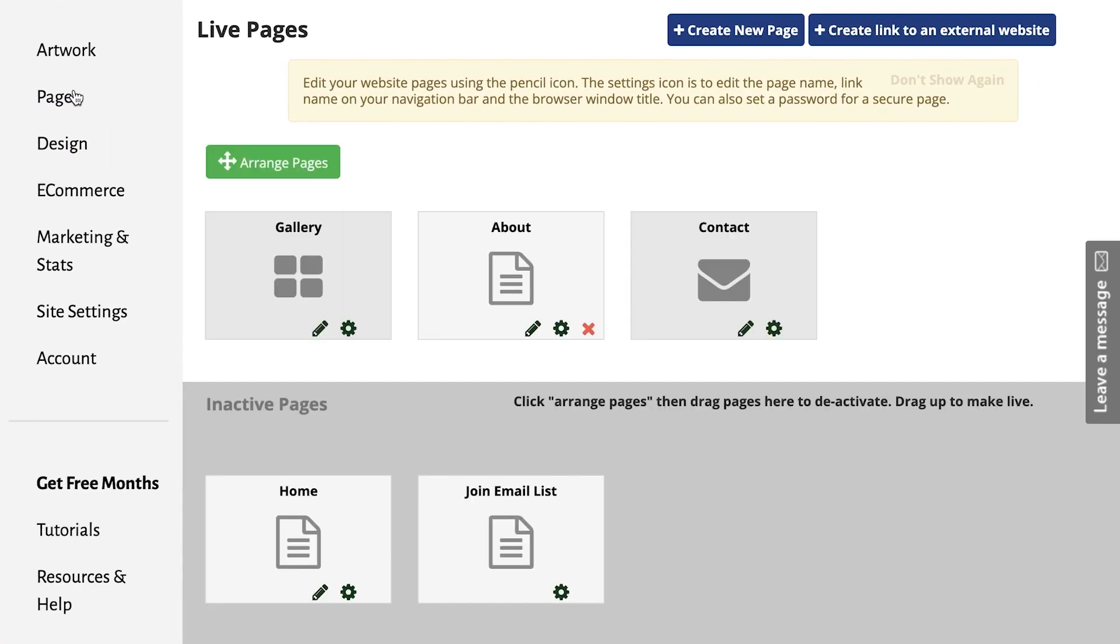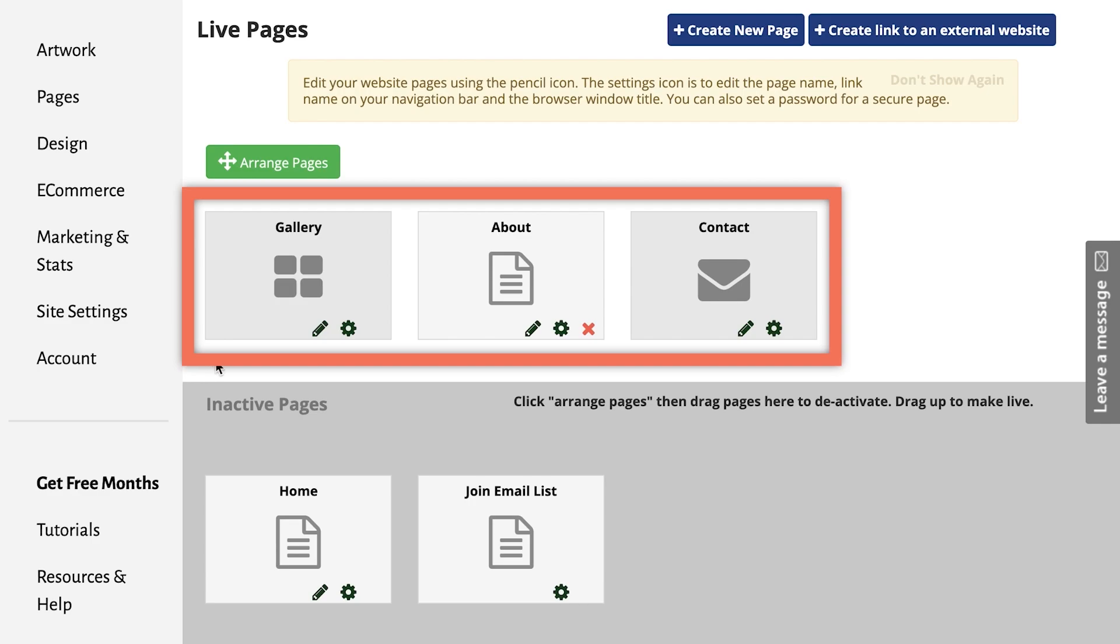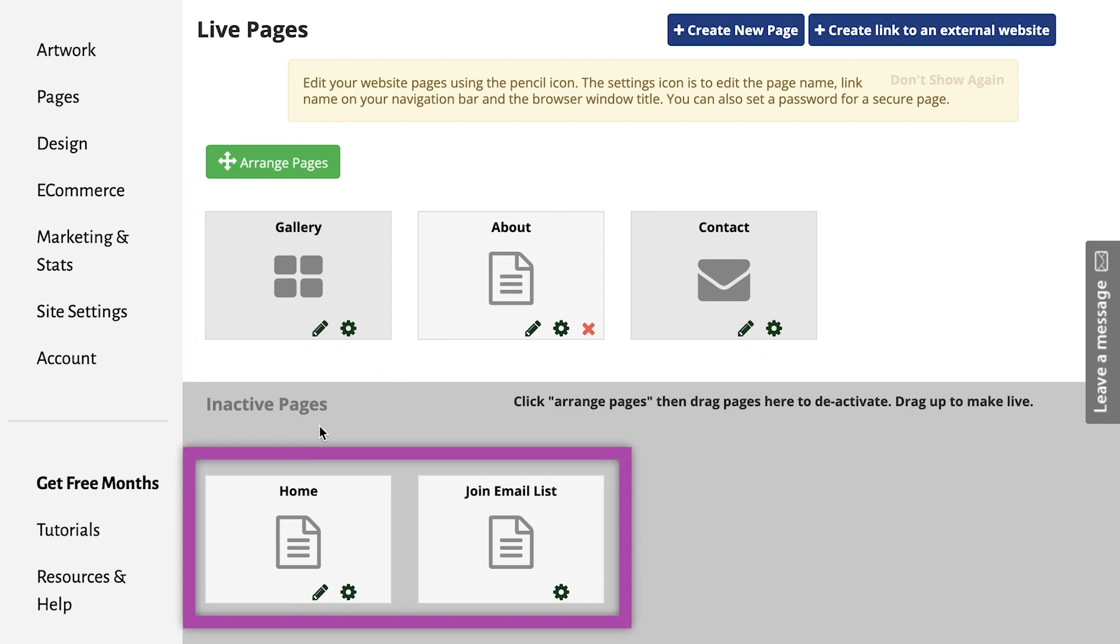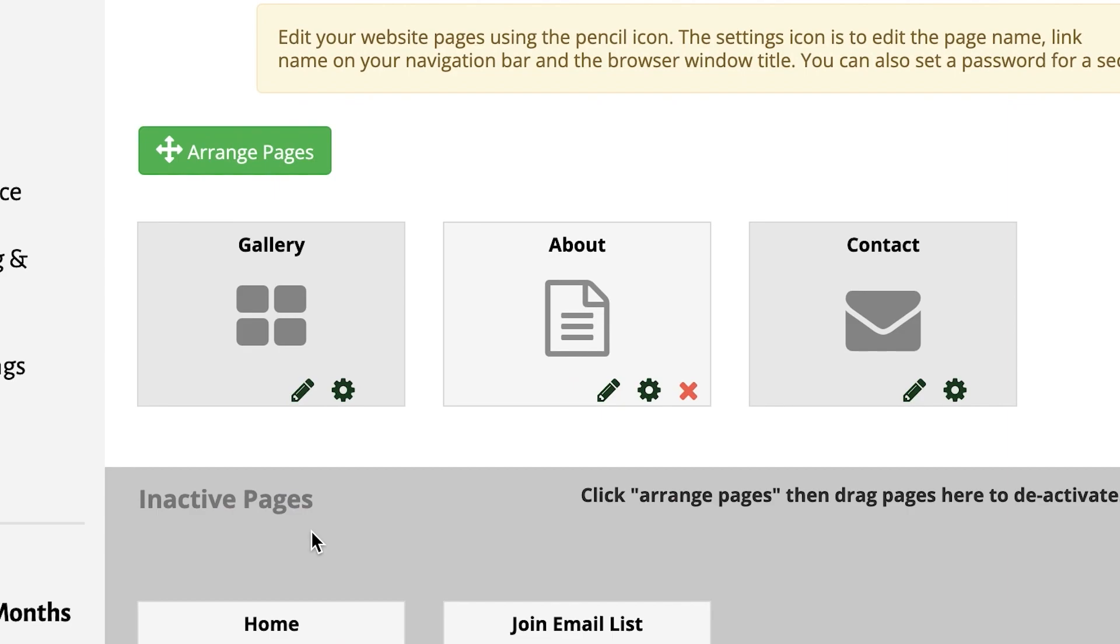You will see two rows of pages that are pre-created for you. The top row are the active pages and the lower row are the inactive pages. When you begin, you will find Gallery, About and the Contact pages are already active.